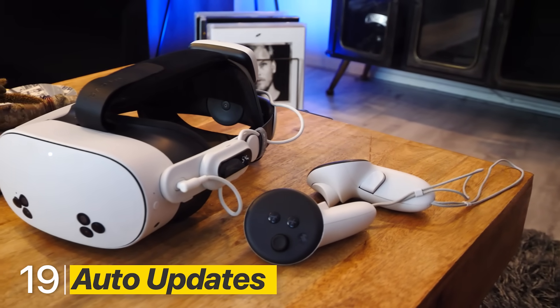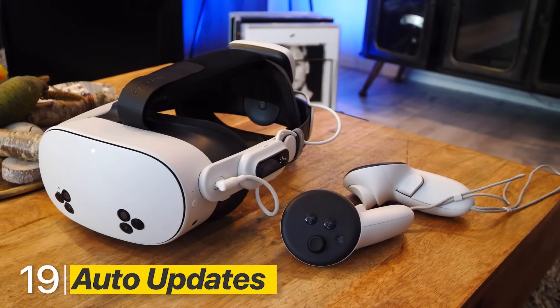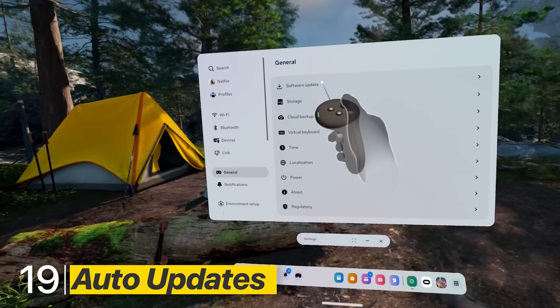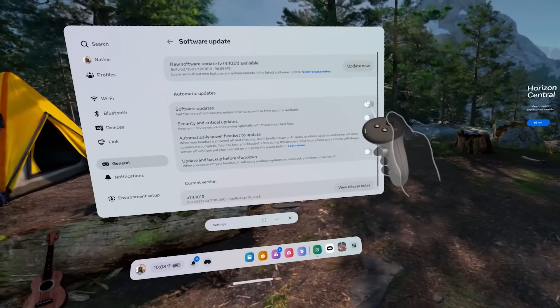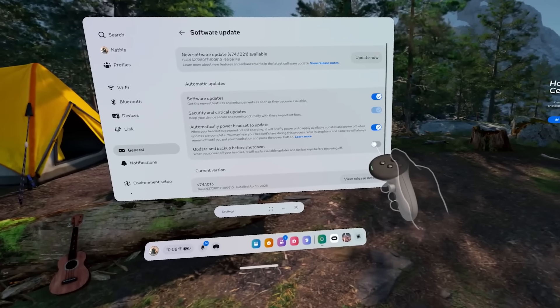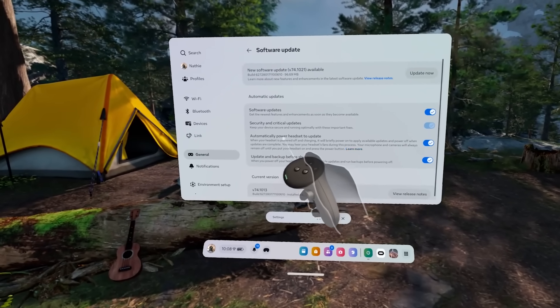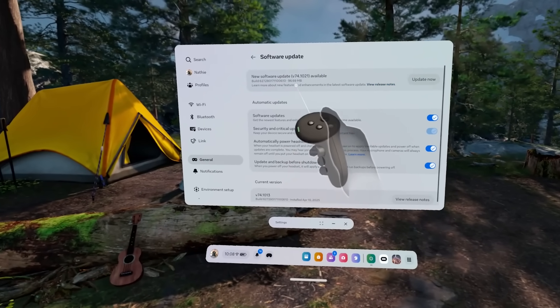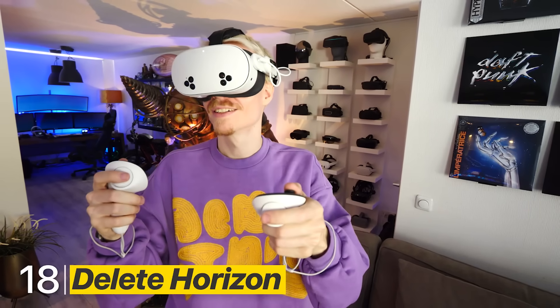To be the first in line for the newest settings on Quest, dive into Software Updates and enable everything you see. This will boost your chance of getting the latest UI changes and unique features early.